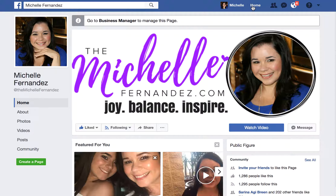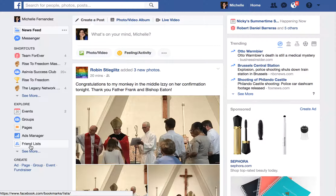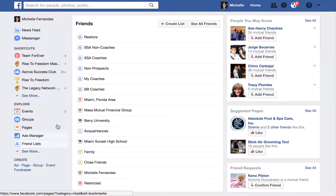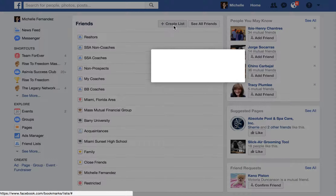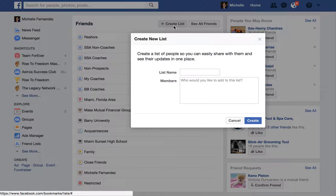First, you want to click on your home page, then click on the left side where it says Friends List. Click on that and then create a list. Before you do this, I suggest you truly think about who your friends are versus the product or service that you're selling, and think about what kind of value you can provide for them that will be a fit.